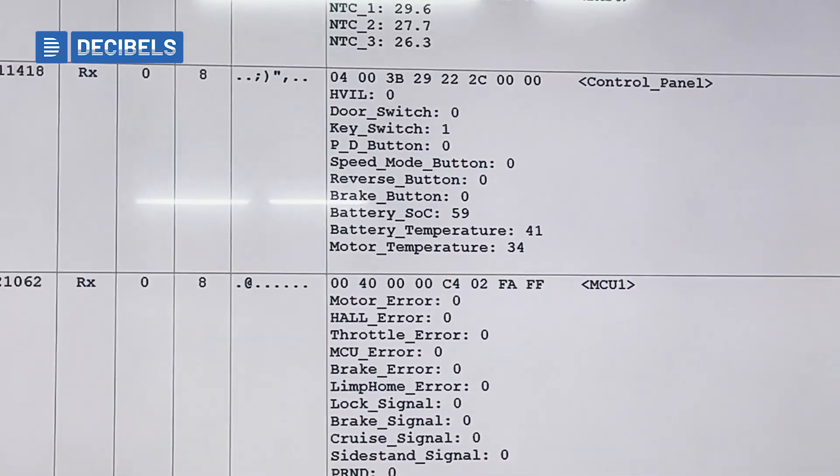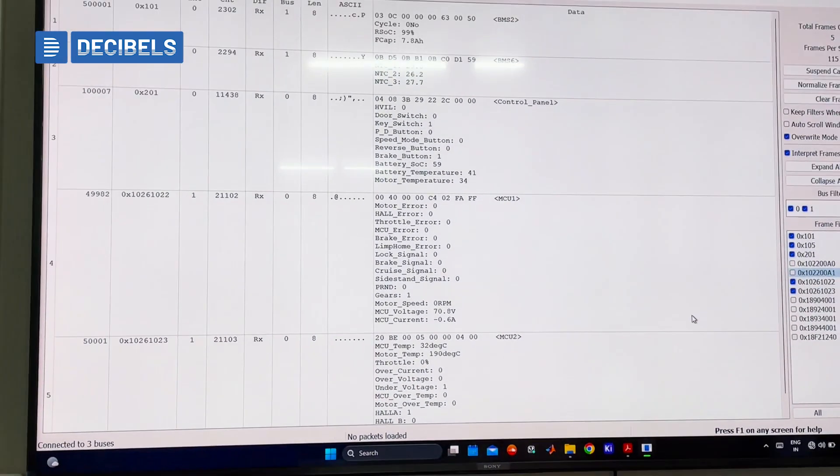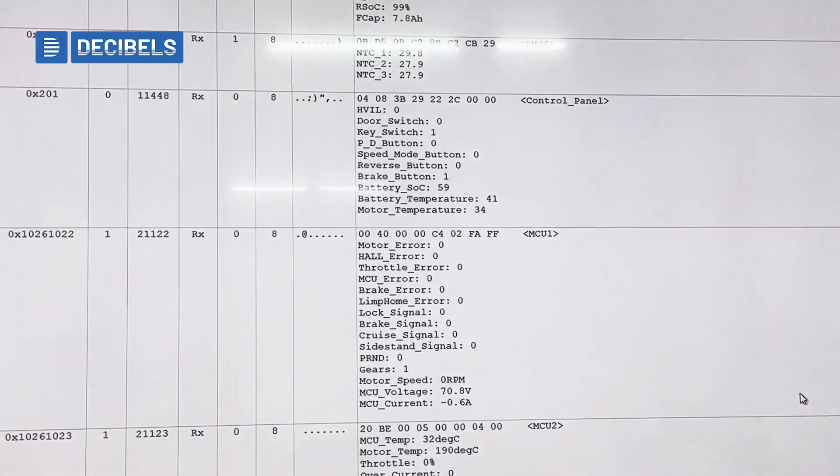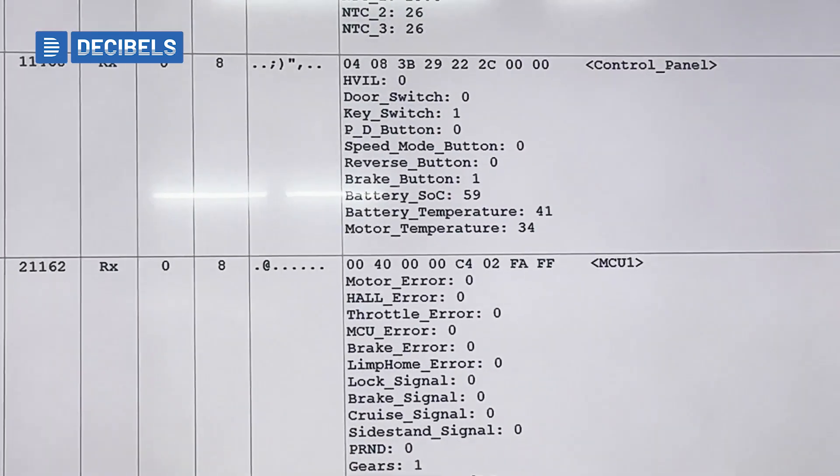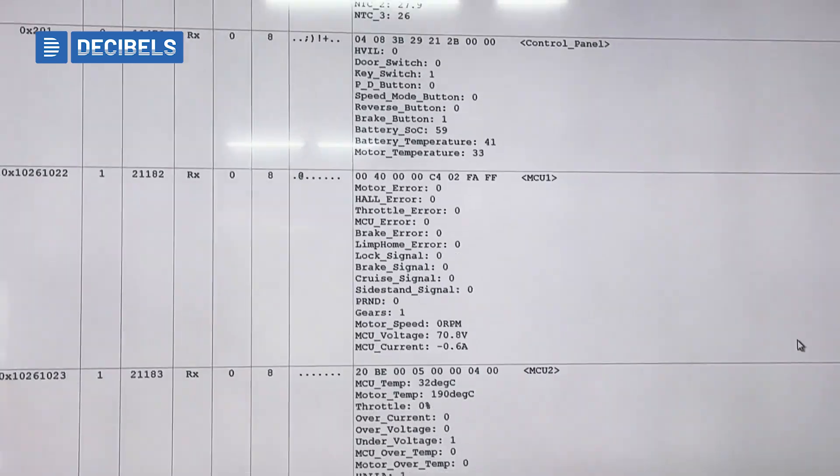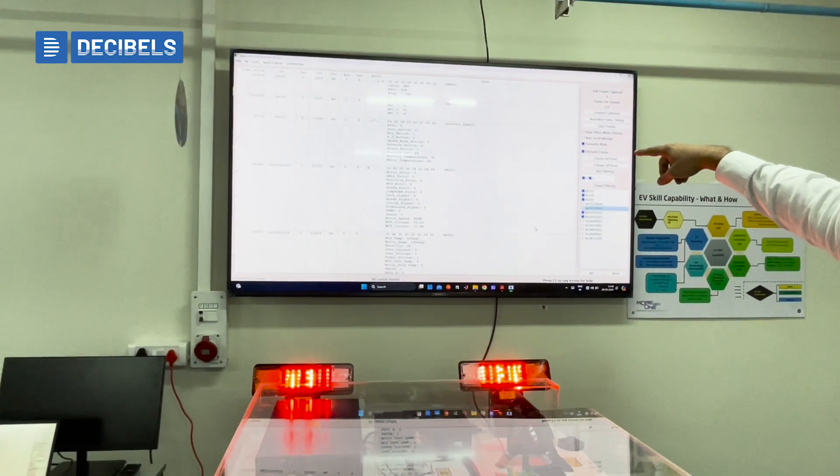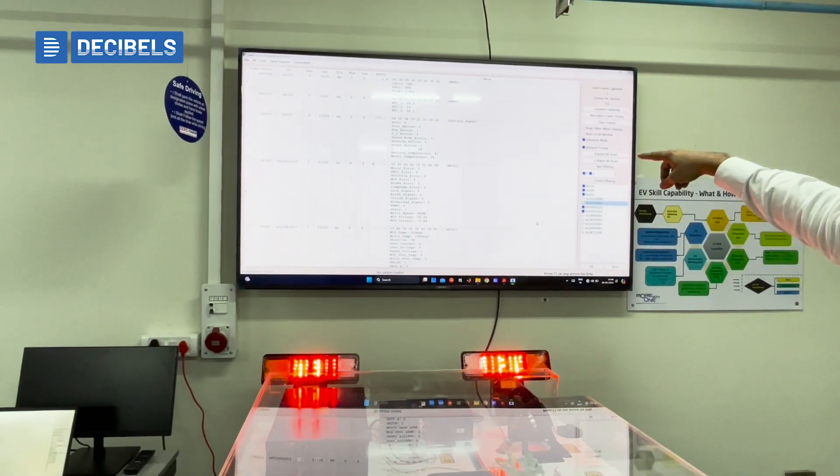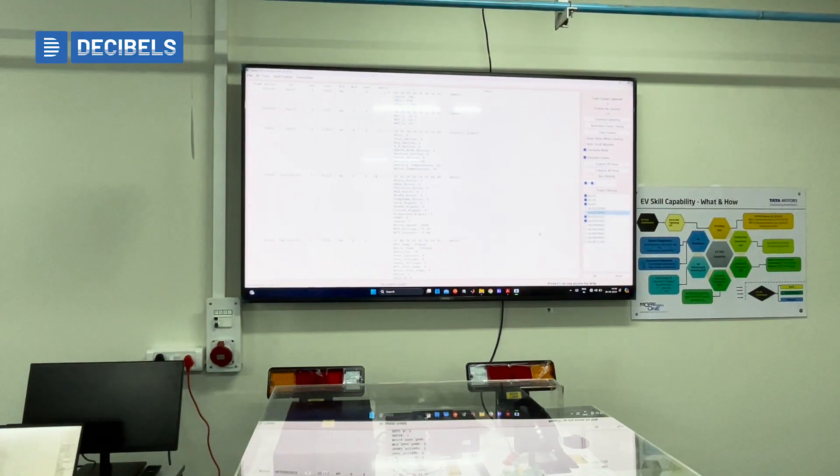So we also have the option where I can say the brake buttons. So when I press the brake button, I could see the lights being in function. Also, you would see the brake ID becoming 0 to 1.